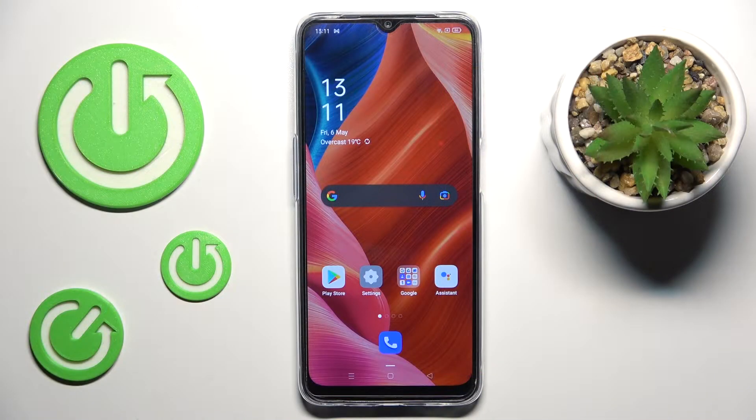In front of me is the Oppo A54S, and let me show you how to change the date and time on this phone.